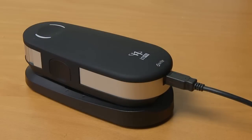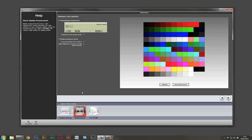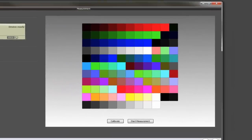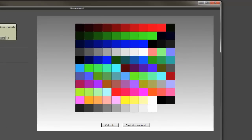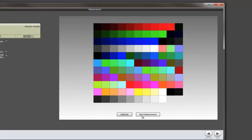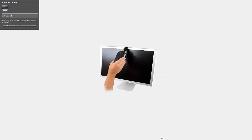Once the calibration of the colorimeter is completed, it moves on to the next screen. This is showing you how many patches are going to be measured. In the basic setting, in the advanced setting you can actually select more patches which should give you more accurate colors, but this set of patches will be more than sufficient for general photographic work. Now we click on start measurement.